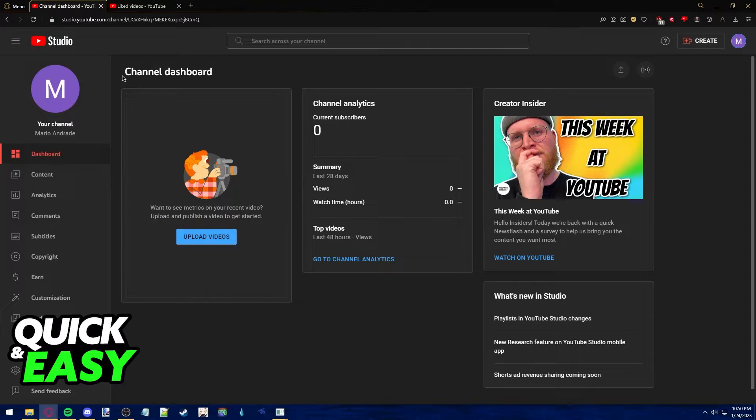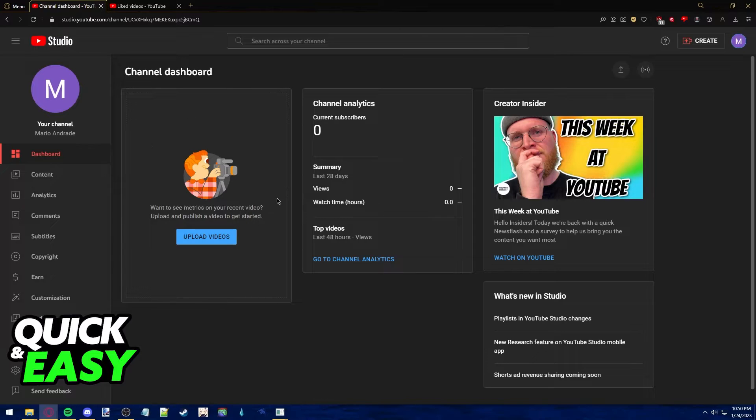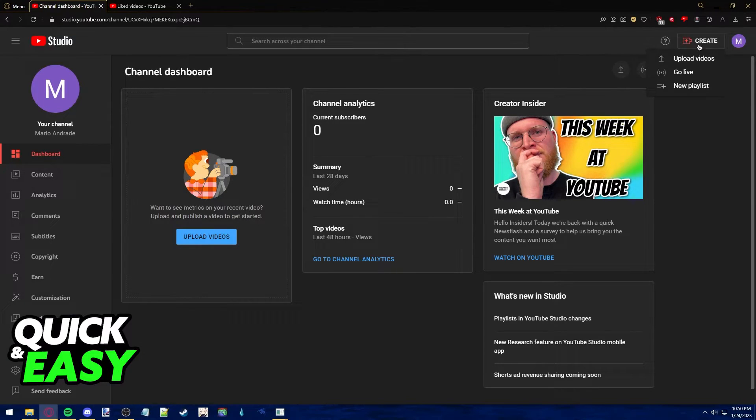After you've set up a quick profile for your channel, all you have to do is use the blue upload videos button in the middle of the page or the create button at the top right corner of the screen.